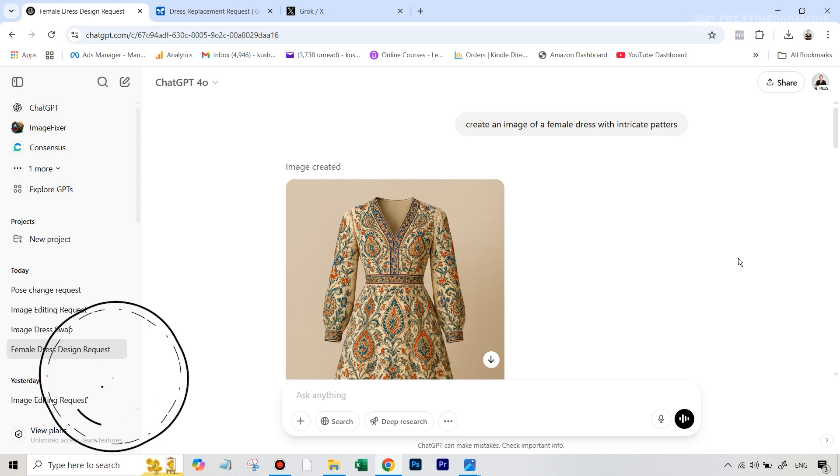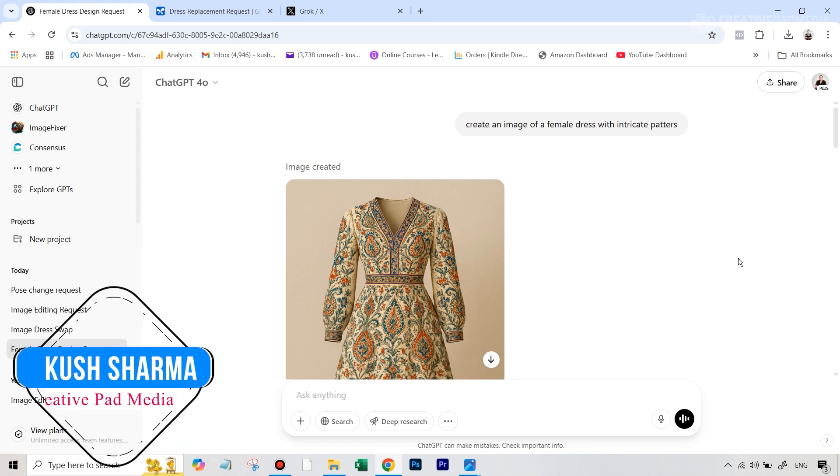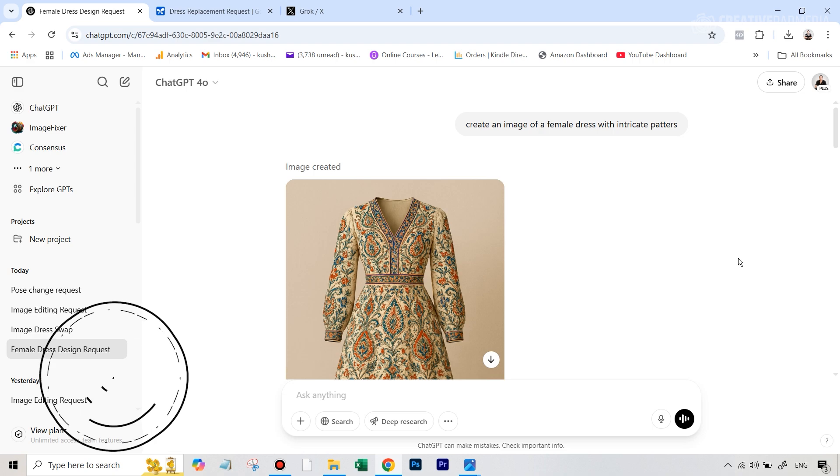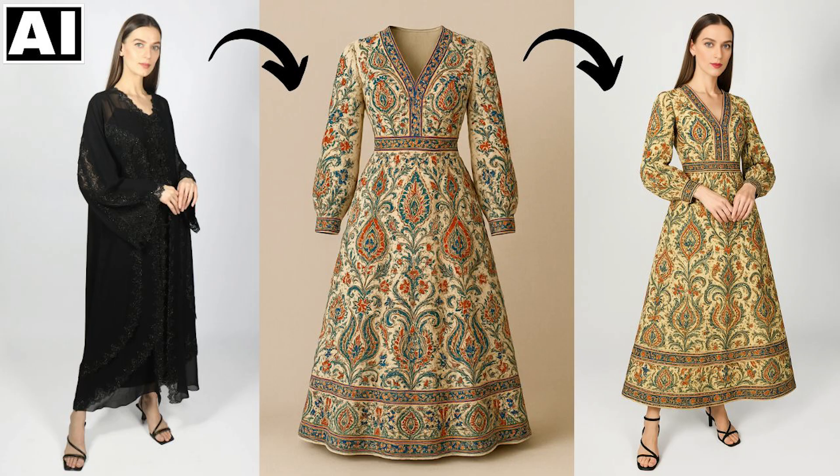Hello there, this is Kush Sharma from CreativePad Media. In this tutorial, I'll be showing you how the all new and amazing ChatGPT AI image editor and generator simply blows away any competition when it comes to a very popular thing in AI editing, which is clothes swapping.